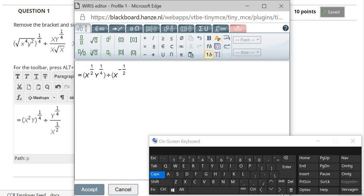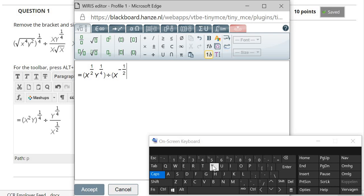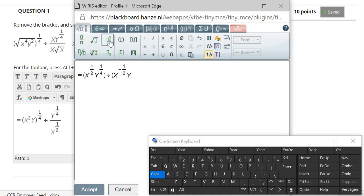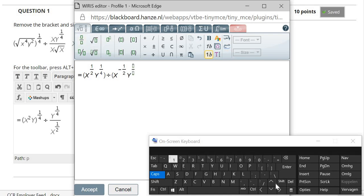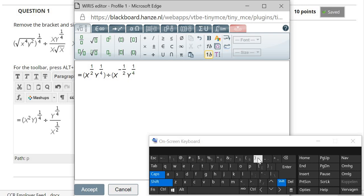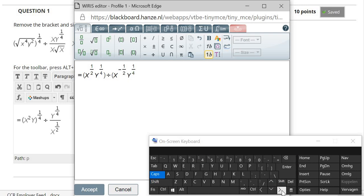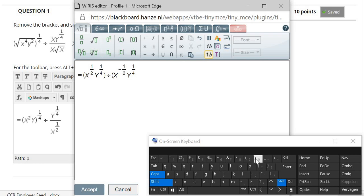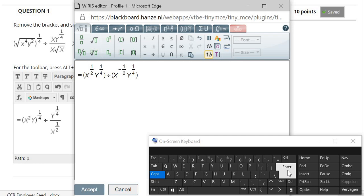And times, I can click several times the arrow down in order to go back to the level, times y and power to the 1 fourth. Okay, here, to close the bracket.